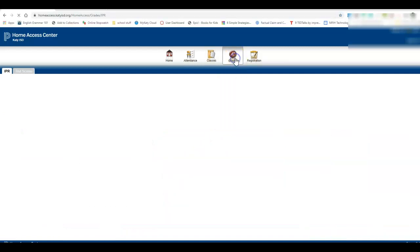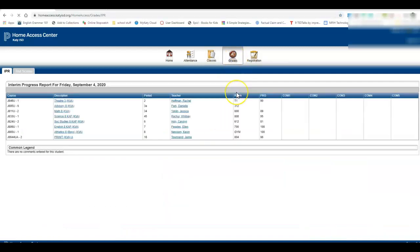Another place you might want to look is grades. Sometimes kids go here thinking they'll find their grades, but really that just has your report card and your progress report.